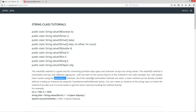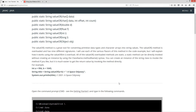All of the valueOf overloaded methods are static. A static method can be directly invoked without creating an instance by using the class name dot method name syntax. You can create an instance of the class String to invoke the method if you like, but it is much easier to get the return value by invoking the method directly.